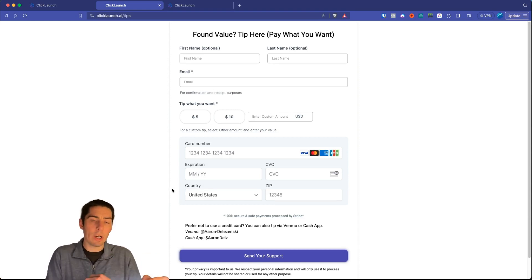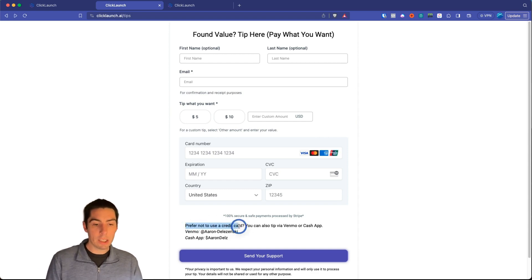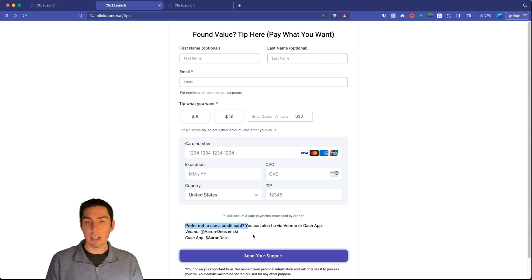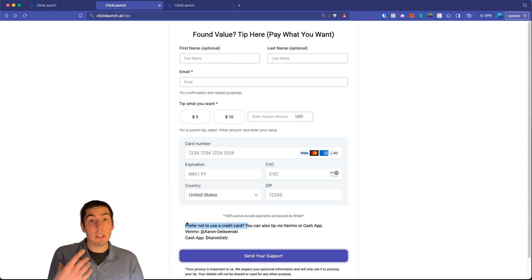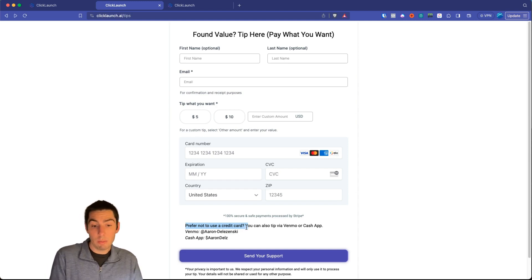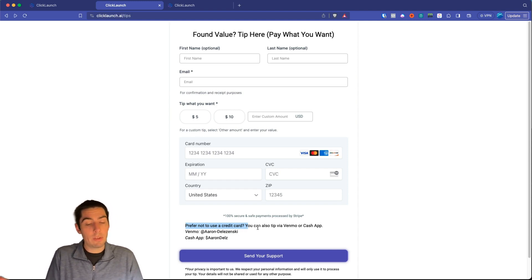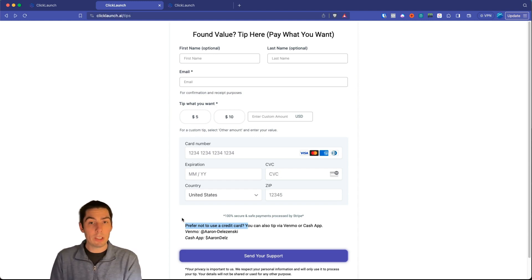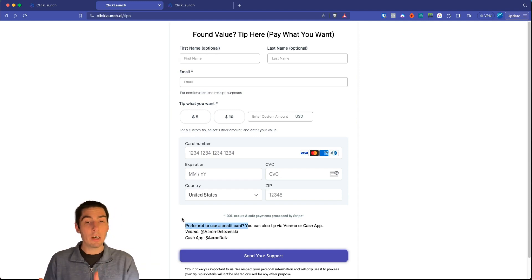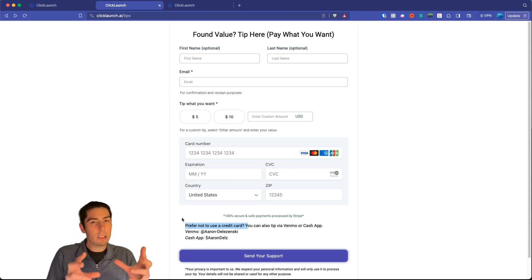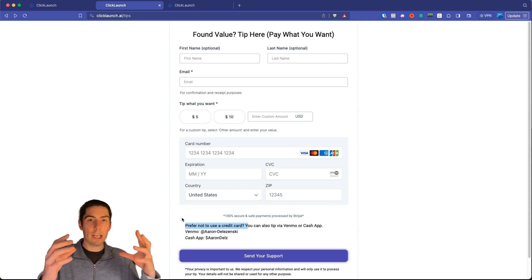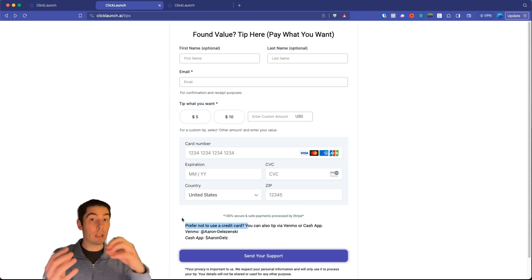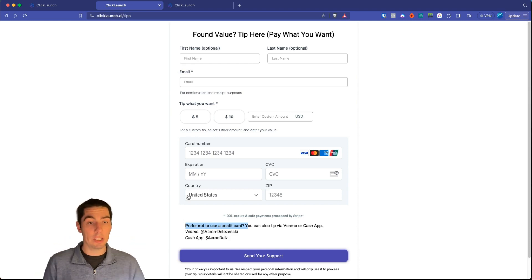Not everybody wants to pay via credit card, so I've also added a section at the bottom: 'Prefer not to pay by credit card? You can also tip via Venmo or Cash App,' with my handles listed there. Now let me show you how to build this out yourself — not just pay-what-you-want, but also just having payments on forms in HighLevel.